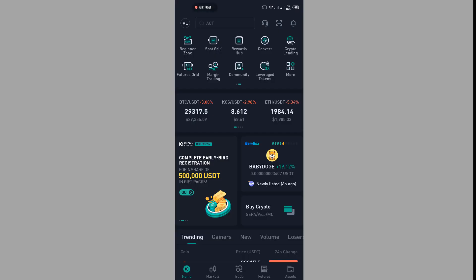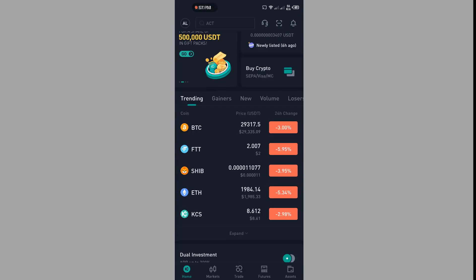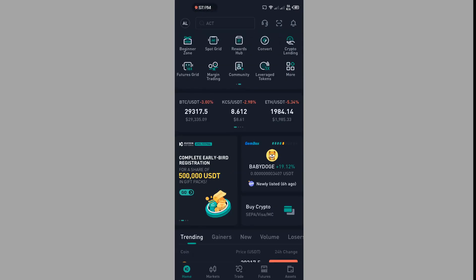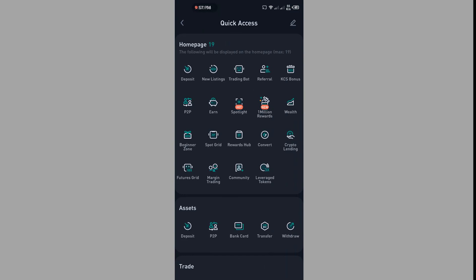Open your wallet. I'm going to Assets, and then click on Withdrawal. I have some Litecoin.